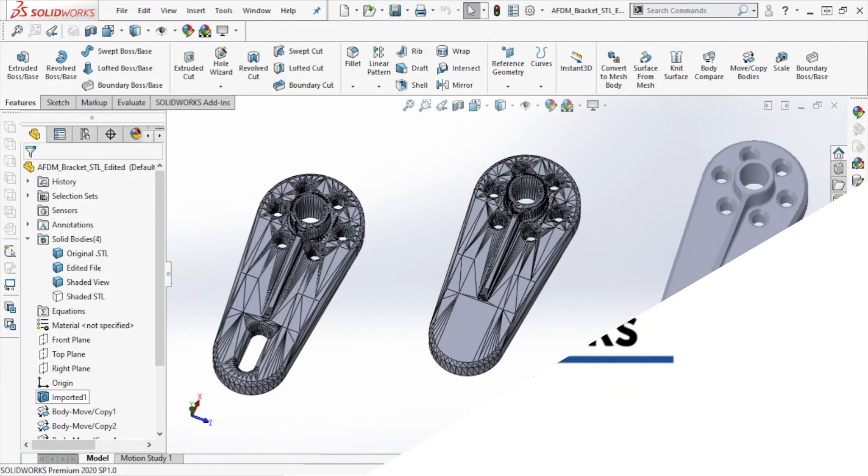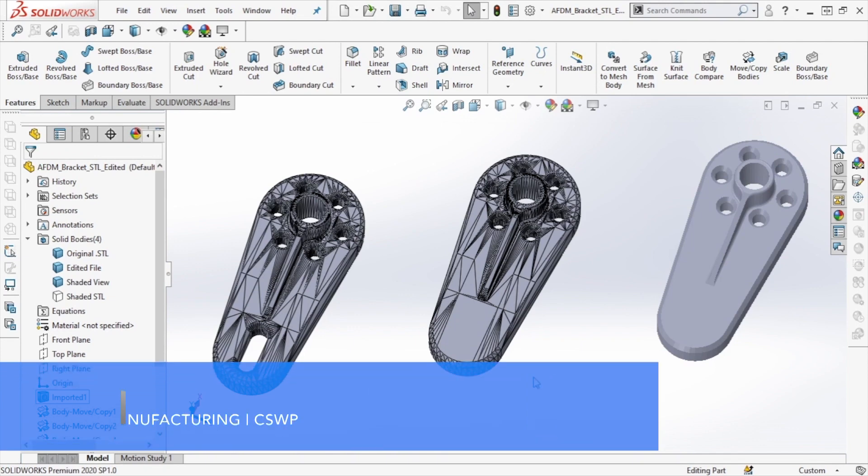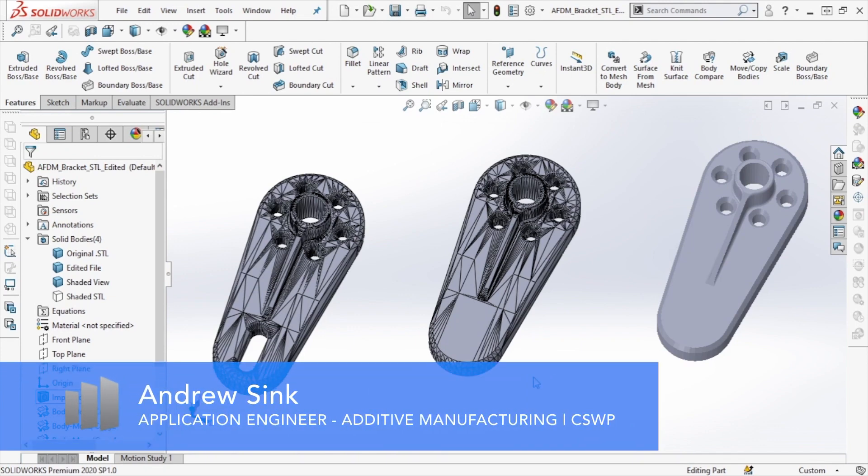In today's video, we're going to be looking at how to edit a mesh STL file using SolidWorks 2020.